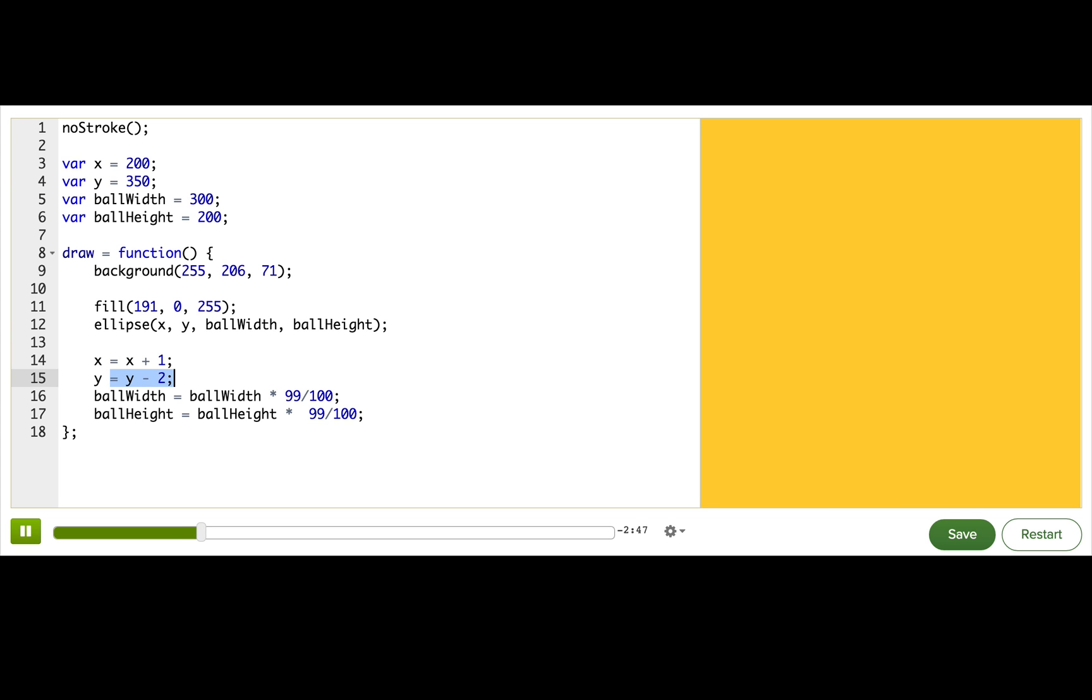On this line, we subtract two from y, which means that our ball moves two pixels up in every frame. See that?